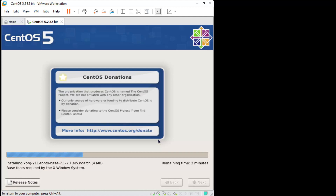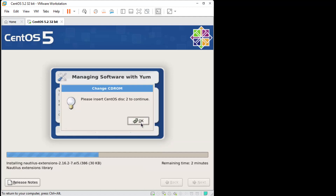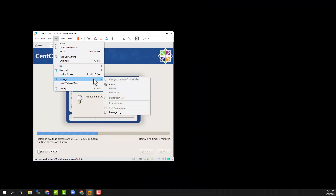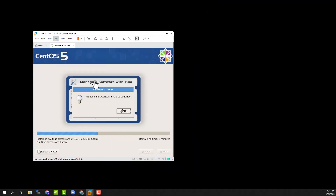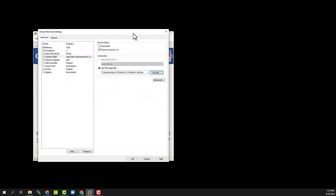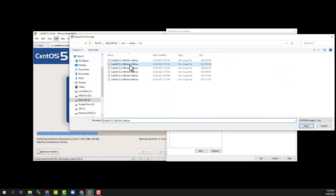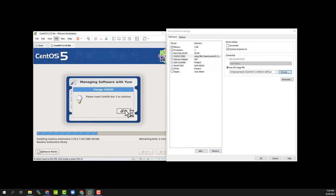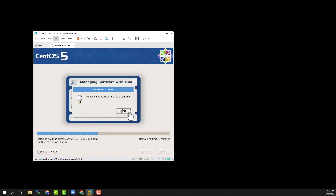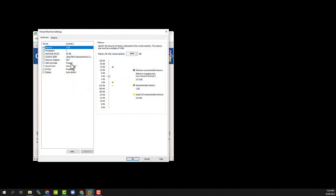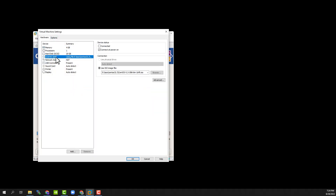Now we just have to, when it tells us to, swap out the discs - the disc images. We just have to go to the settings and change the CD to point to the next disc. We'll put in disc 2, and I think disc 3 we'll need also. When you've done that, make sure it's connected.